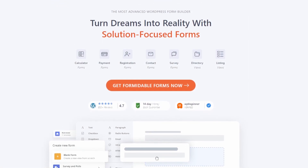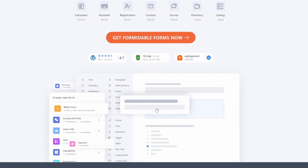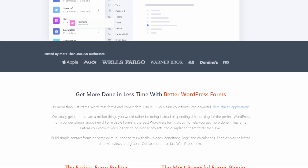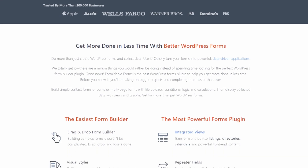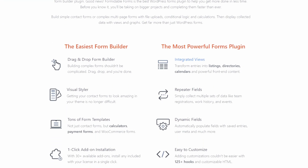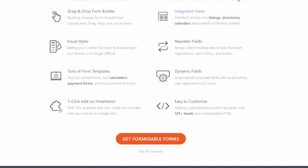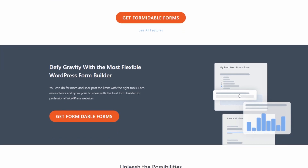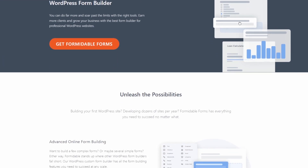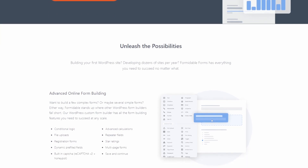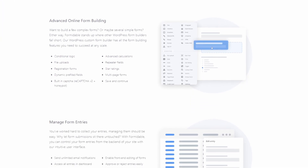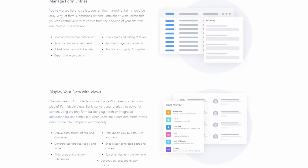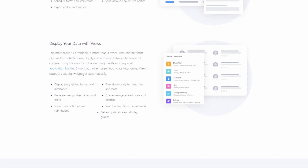Number four is Formidable Forms, an advanced form plugin for WordPress that's ideal for building complex forms. It's a powerful choice for directory sites, calculators, and forms that demand more functionality. You'll need the elite license of Formidable Forms for the ActiveCampaign integration — after setting up the plugin, go to the global settings and click on ActiveCampaign. Formidable Forms is perfect if you need complex forms that go beyond the standard contact form, and the ActiveCampaign integration ensures that even highly customized form data flows seamlessly into your automation workflows.